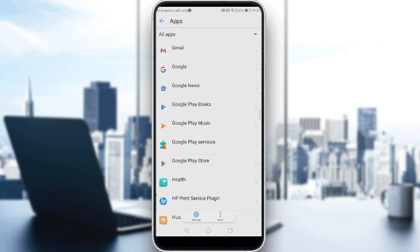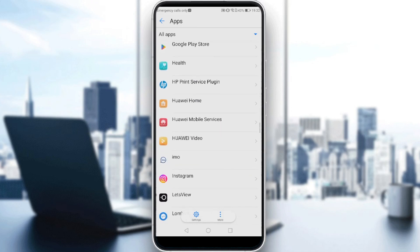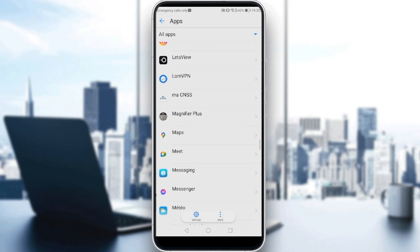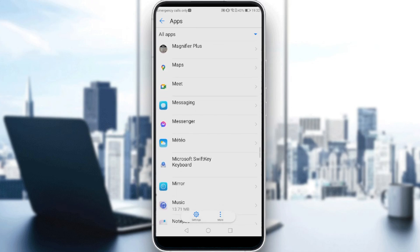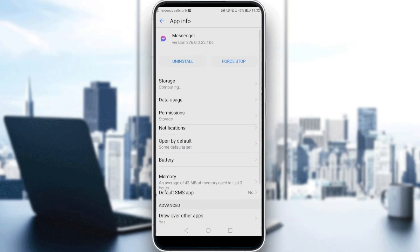Here all you need to do is go and look for Messenger. Just keep scrolling down until we find it. There is Messenger.